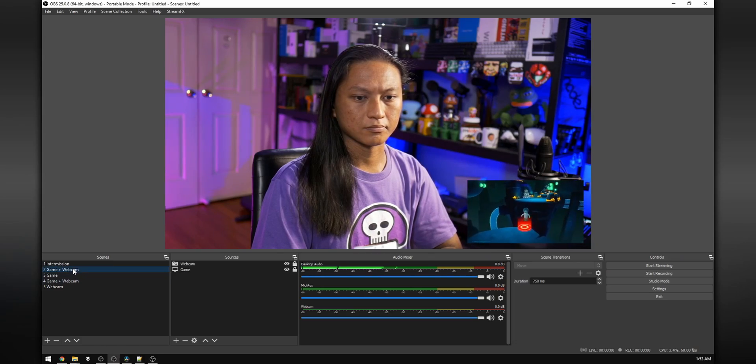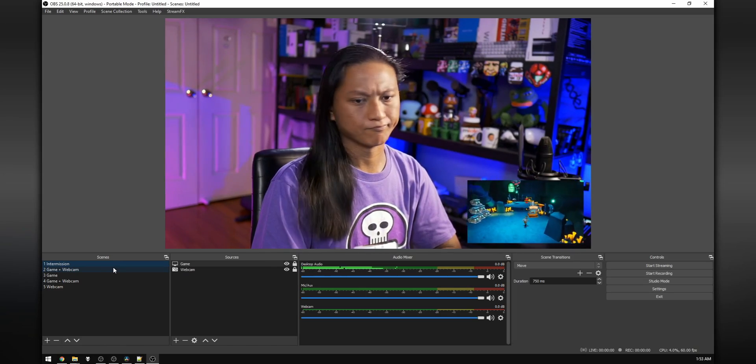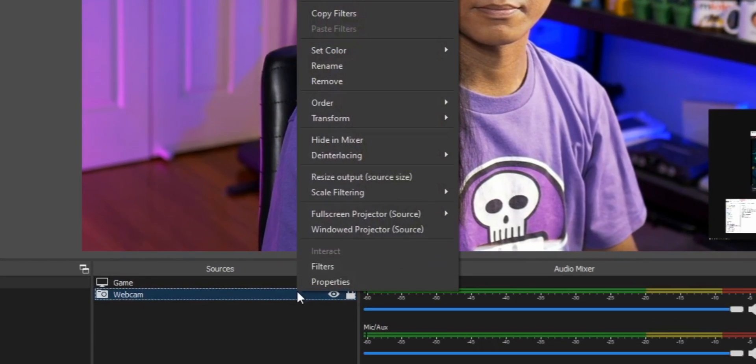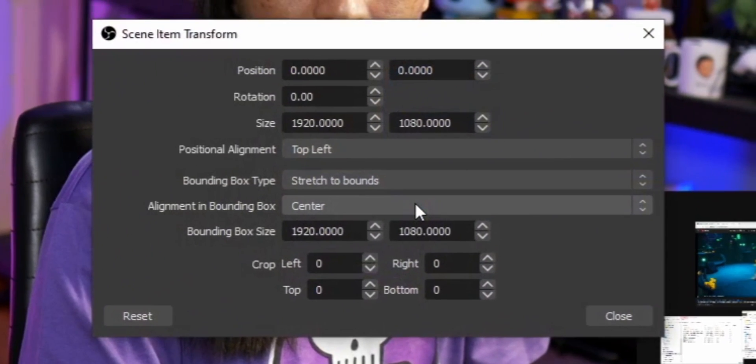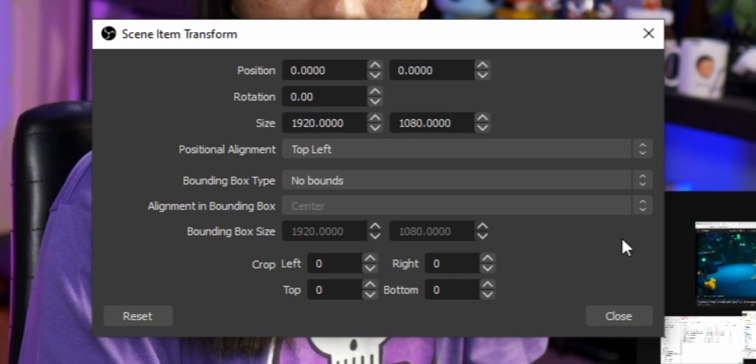A couple things to note: sometimes when switching scenes, you might expect your webcam to animate, but instead it kind of just shrinks and then grows in the second scene. If this is happening, make sure your camera is not in a group or nested scene on one scene but not the other, because Move Transition won't recognize them as matching. You also need to make sure that the positional alignment and bounding box type for each source is the same between scenes. If either of those don't match up, Move Transition isn't going to animate them properly.